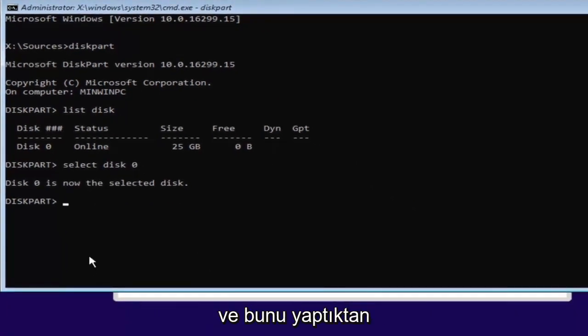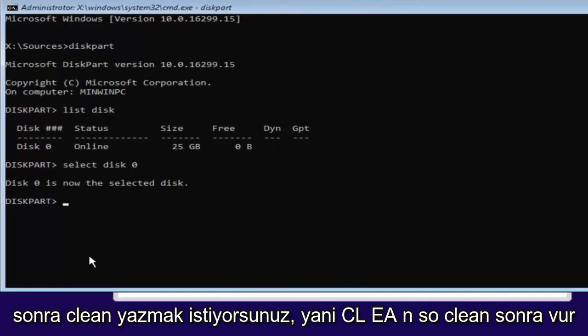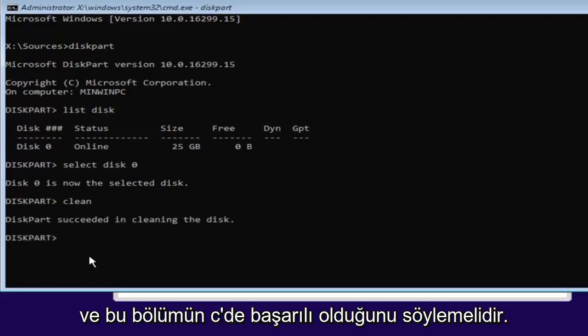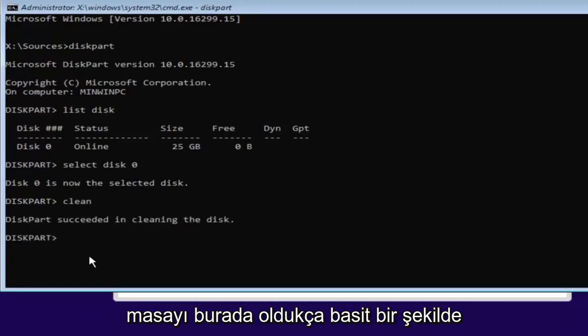And once you've done that, you want to type in clean. So C-L-E-A-N. So clean. Then hit enter. This will begin cleaning the disk. And it should say diskpart succeeded in cleaning the disk.